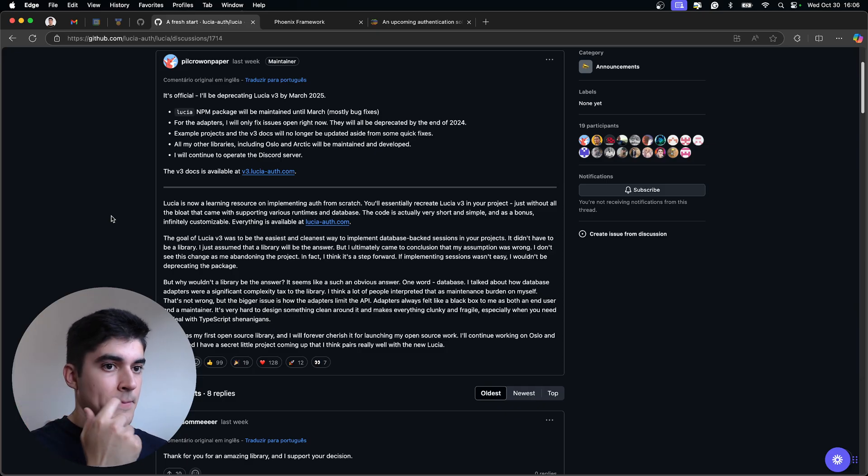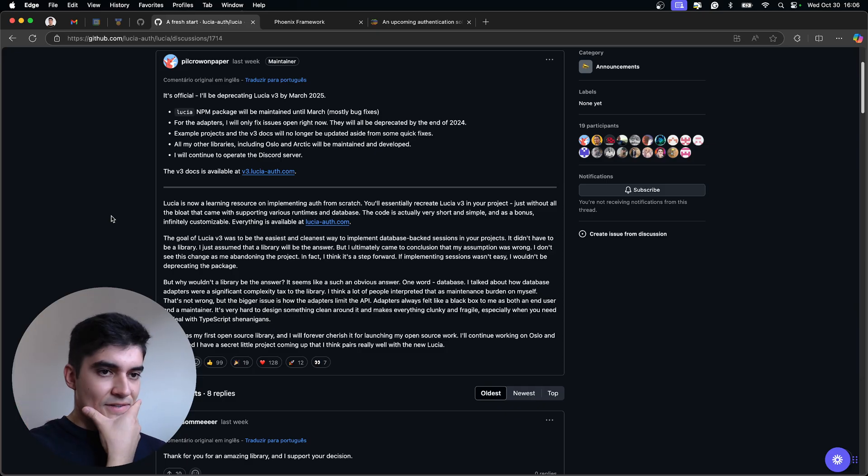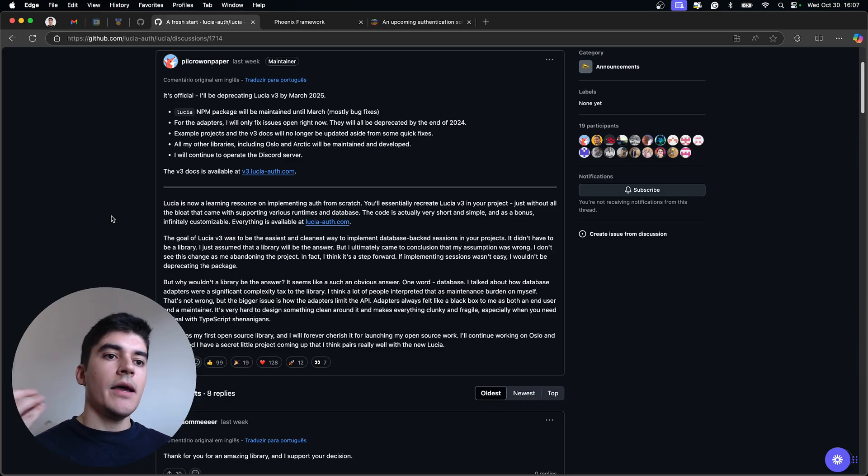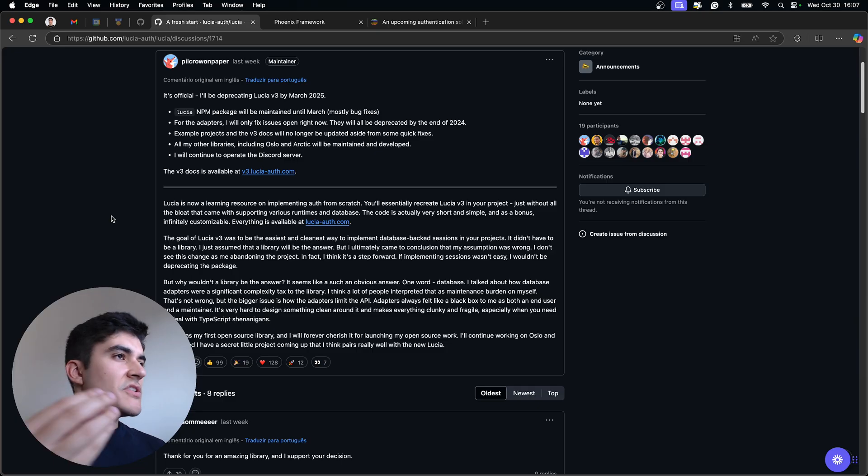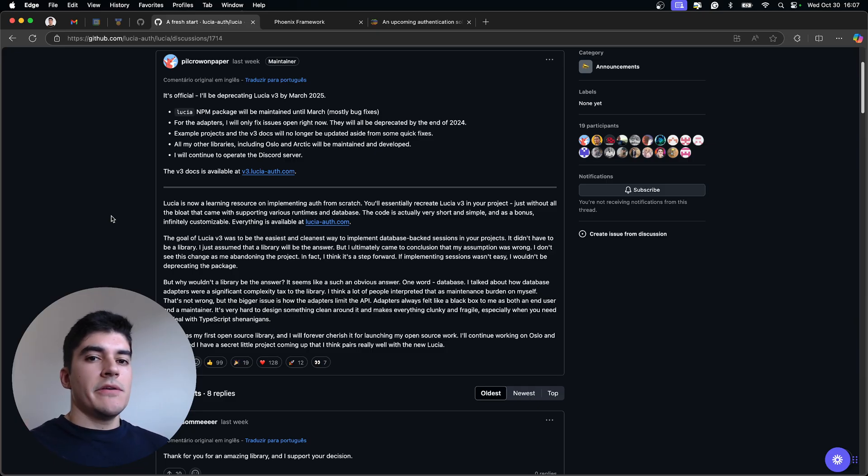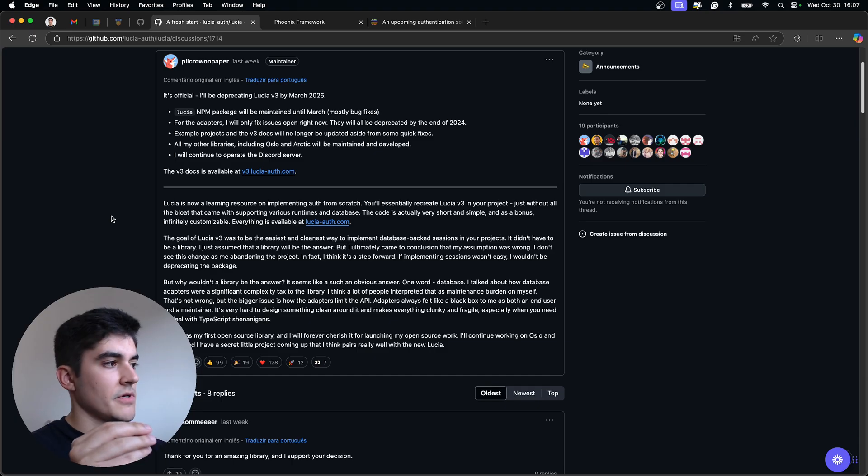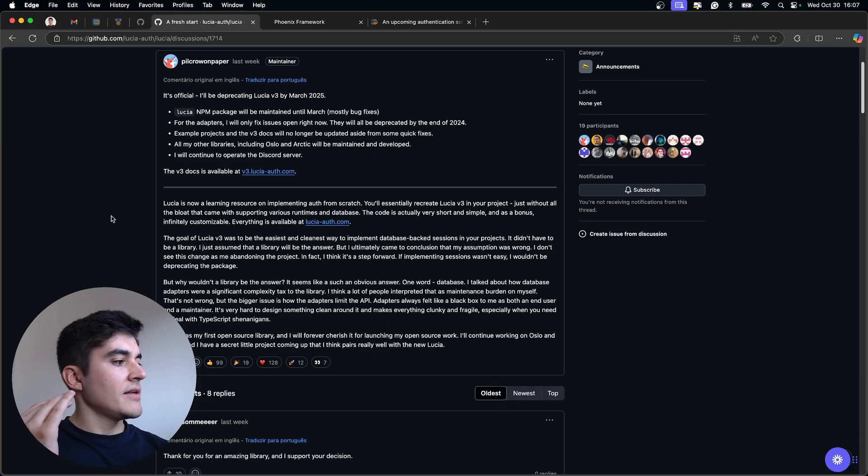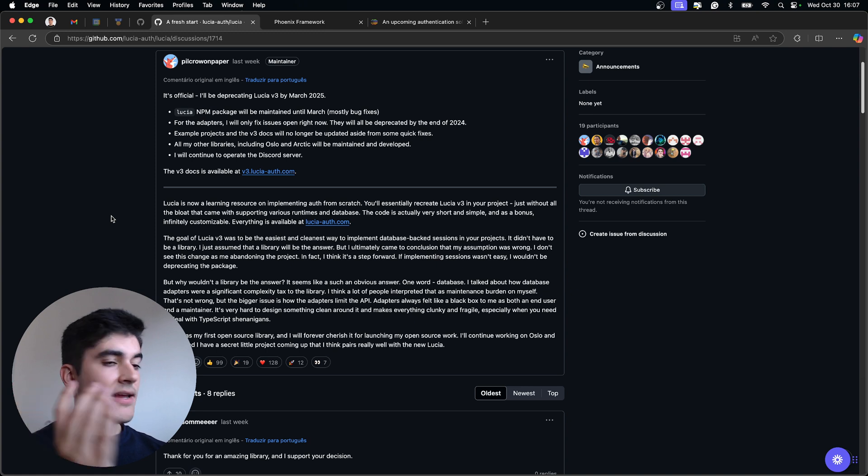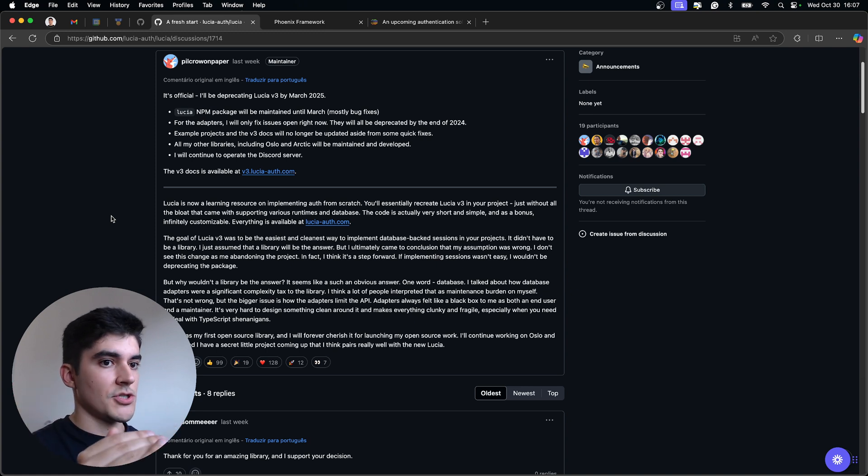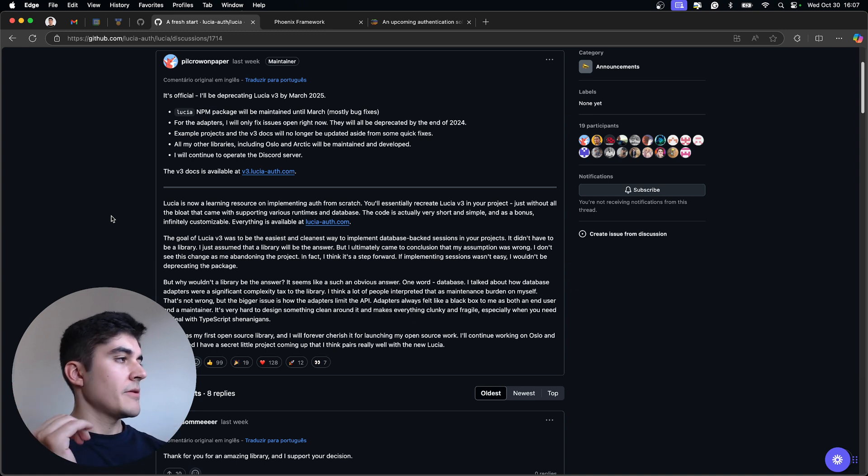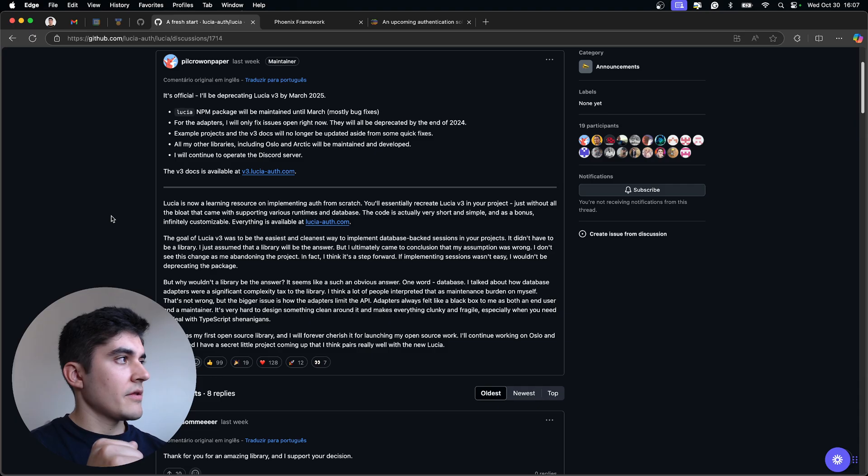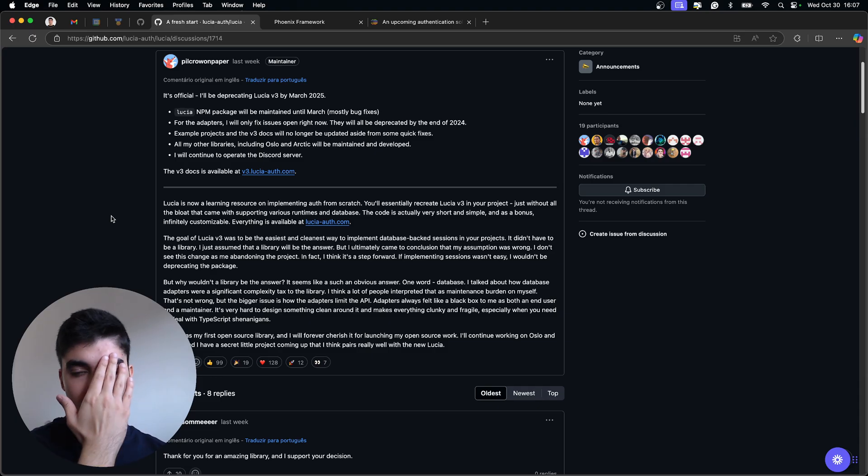And he's actually going to focus now on writing guides on how to do authentication by hand instead of depending on a library. And I thought to myself, wow. This is actually what I want. I want just a code generator. Like, just show me the code that is necessary to get authentication running. And then I can customize it however I want. So I like this approach very much that Pilcrow is taking with LuciaAuth.